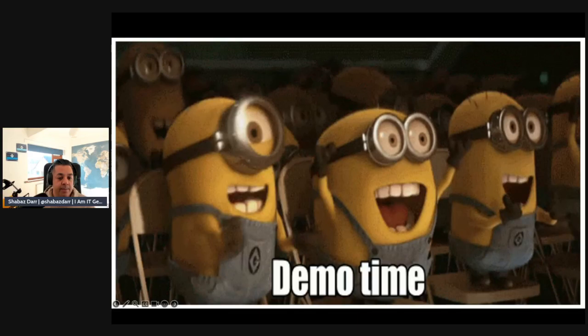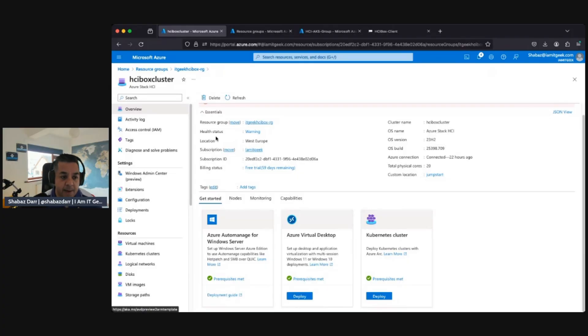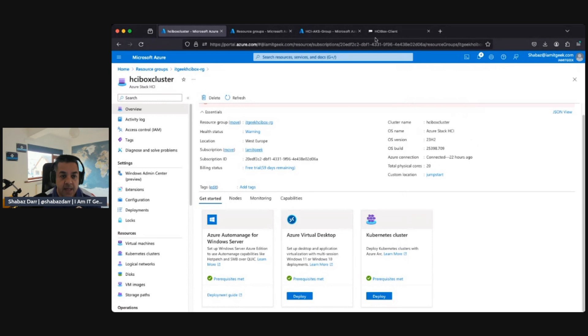It is now demo time. I'm going to jump back into the demo portal and continue configuring the HCI hub. We've configured some monitoring and services already, so now I'm going to carry on with deploying some virtual machines and workloads. Here we are back in the HCI box cluster in my demo tenant. We've met the prerequisites for the Kubernetes cluster — getting the custom location, installing Kubernetes cluster extensions, and creating the logical networks.